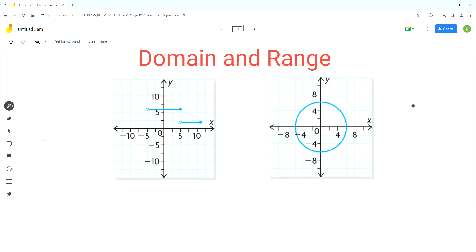Hello everyone, welcome to Homework Help. If you find the videos useful, please subscribe to the channel. In this video, we'll find the domain and range for these two graphs.